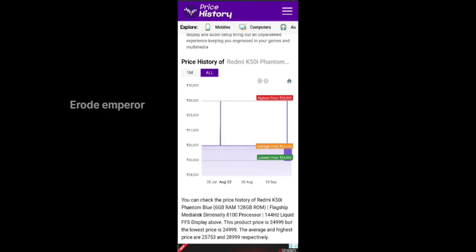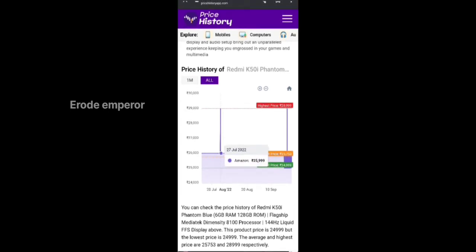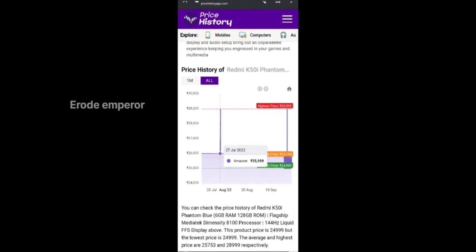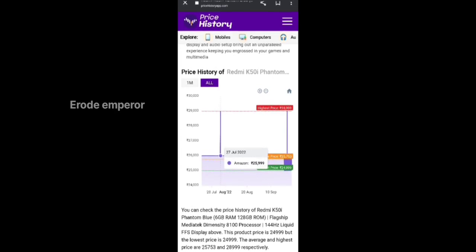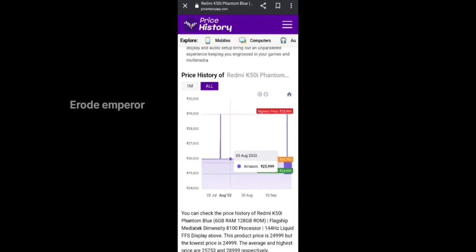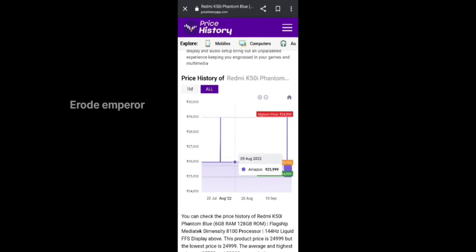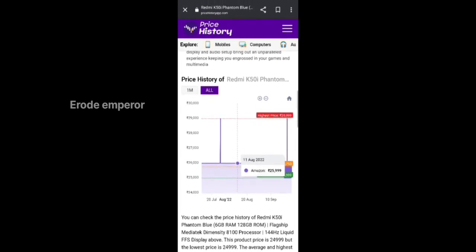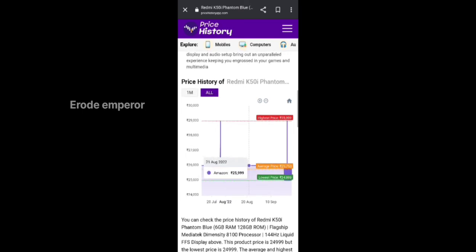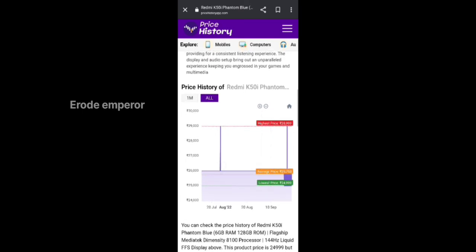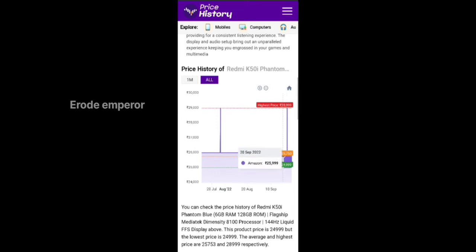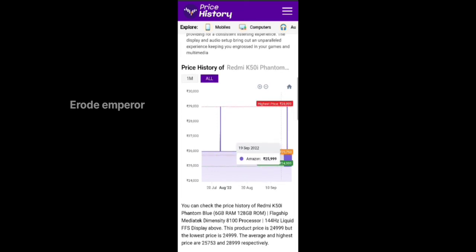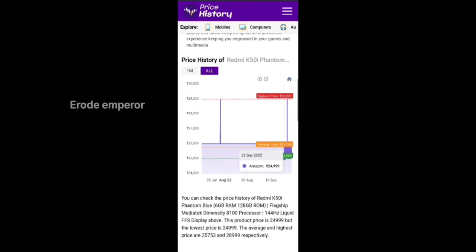So that's how the phone is launched. Now we have to check the price. Now we can see the graph. The graph is low, the price is low. Now we can check the lowest price. Now we have to check the price September 22.